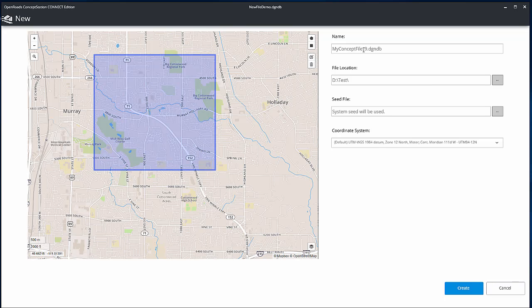Set the file location to where the new file will be created, type the name of the new file, and select the proper coordinate system for the project.